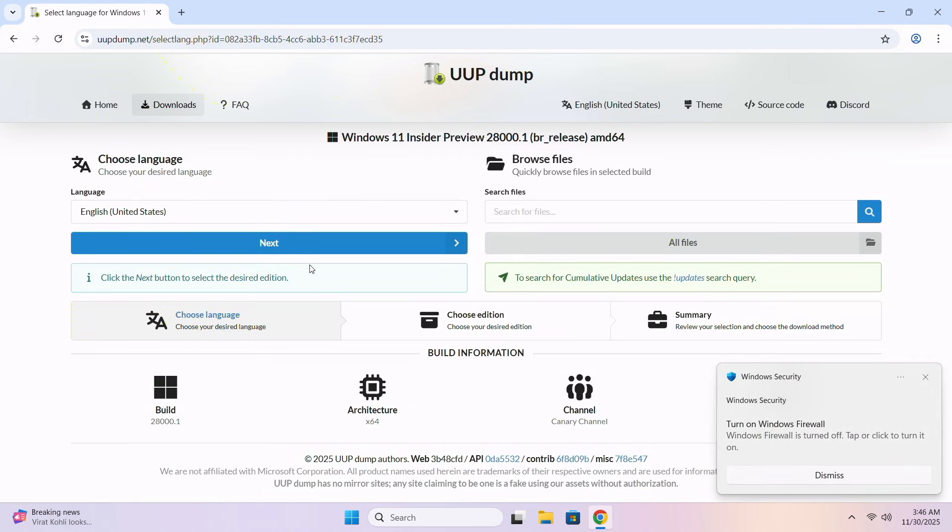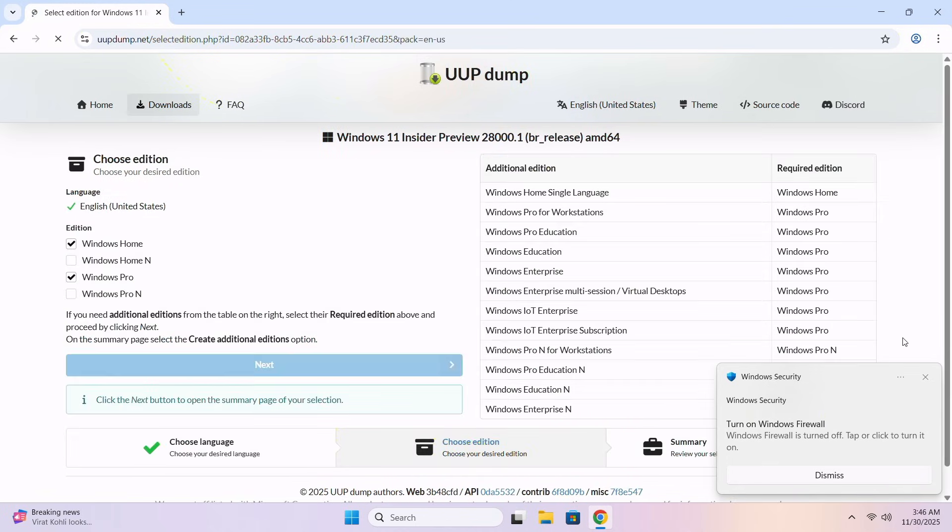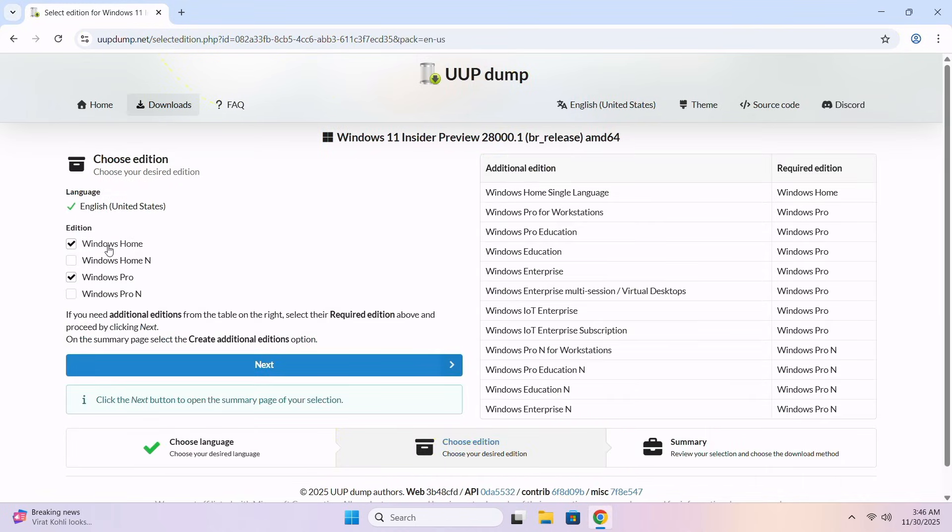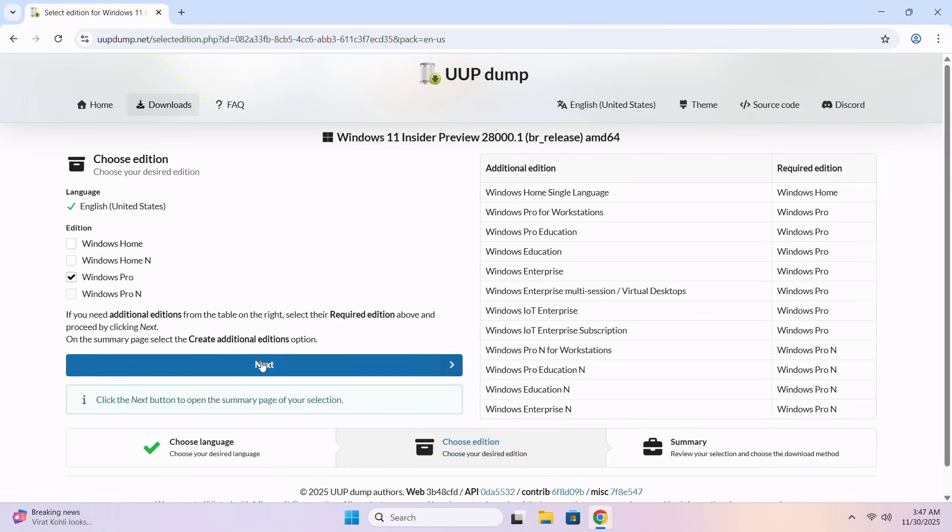Now, you have to choose your language and click on next. From there, you gotta choose your Windows version which one you wanna install to your PC. In my case, I wanna install Windows 11 Pro. So I'll just choose Windows 11 Pro and click on next.